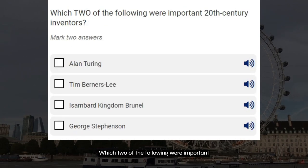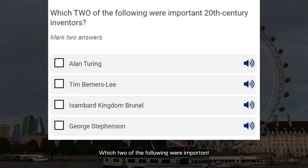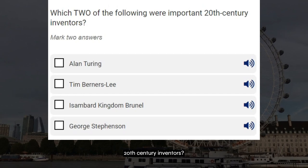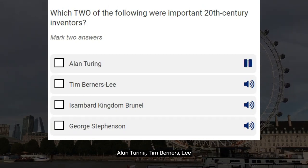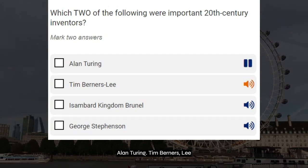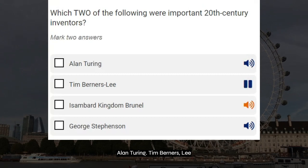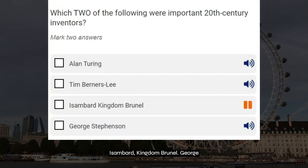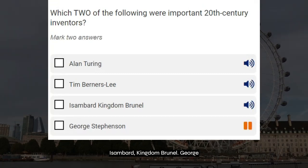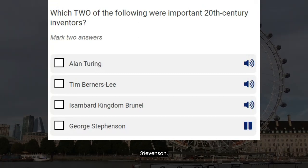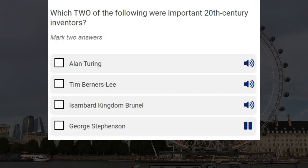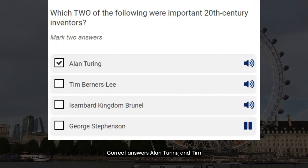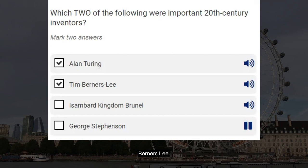Which two of the following were important 20th century inventors? Alan Turing. Tim Berners-Lee. Isambard Kingdom Brunel. George Stevenson. Correct answers: Alan Turing and Tim Berners-Lee.